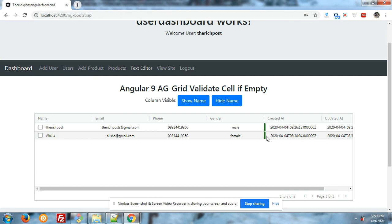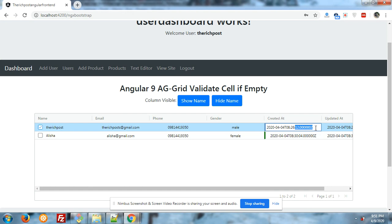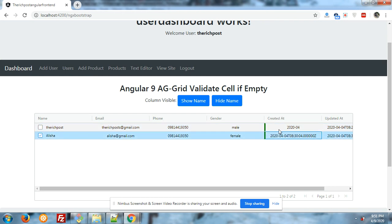Now I am going to edit the field. If I edit the field with an empty value, then the border will change into red color. Let me show you how it will change into red color.